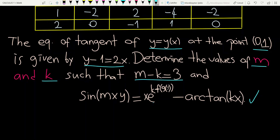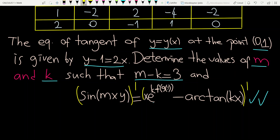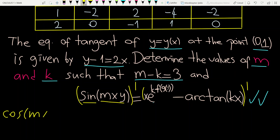I think the first step is a good idea to differentiate each side of this equality with respect to x — don't forget y is a function of x. Derivative of the left hand side: derivative of sine — don't forget we have chain rule here. Derivative of sine is cosine, don't change the inside of the parentheses, mx times y.